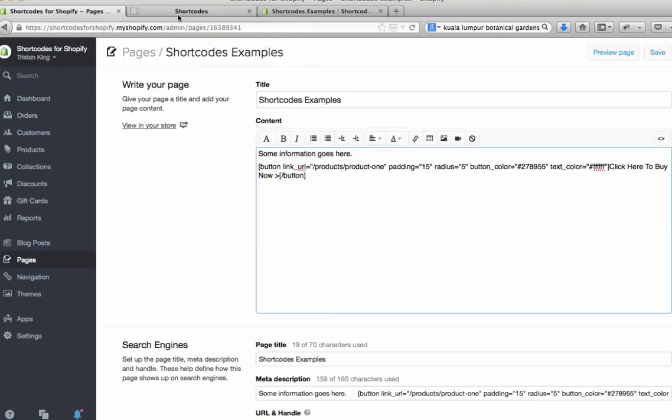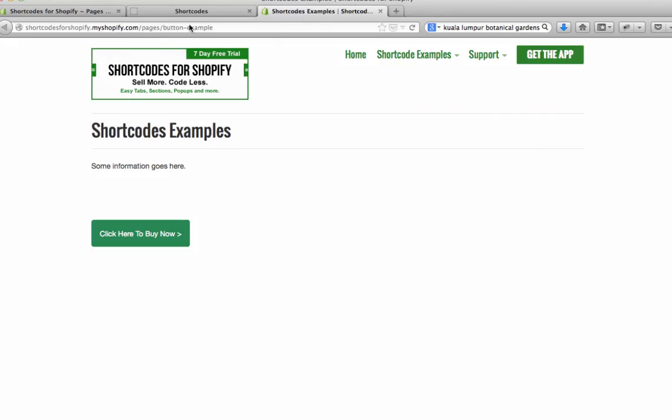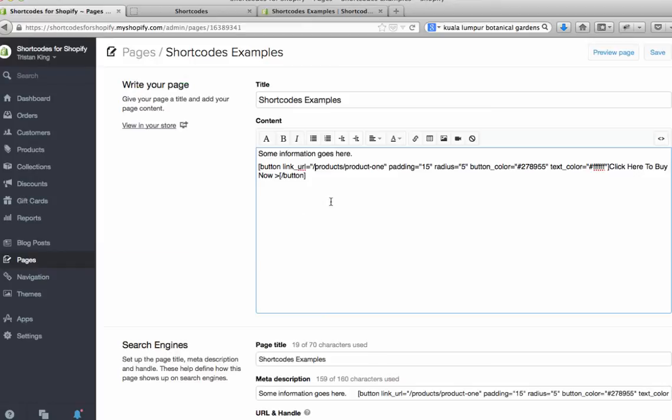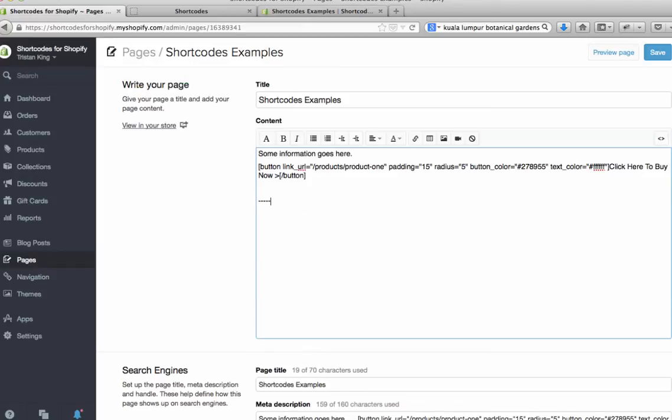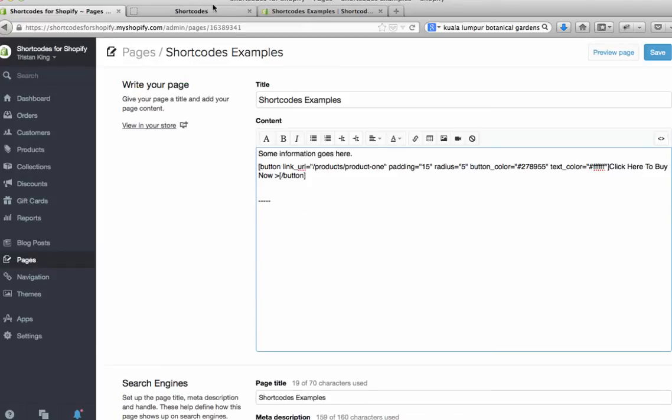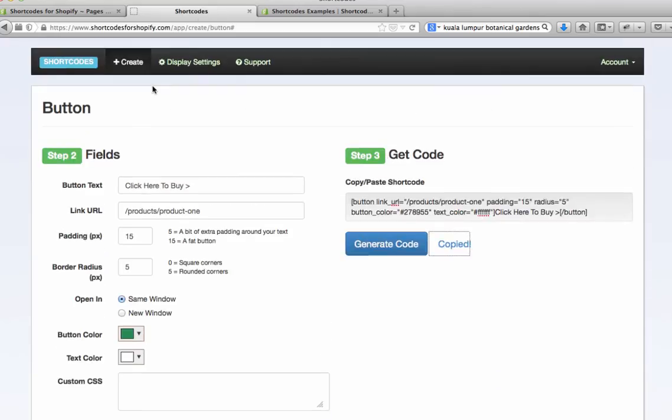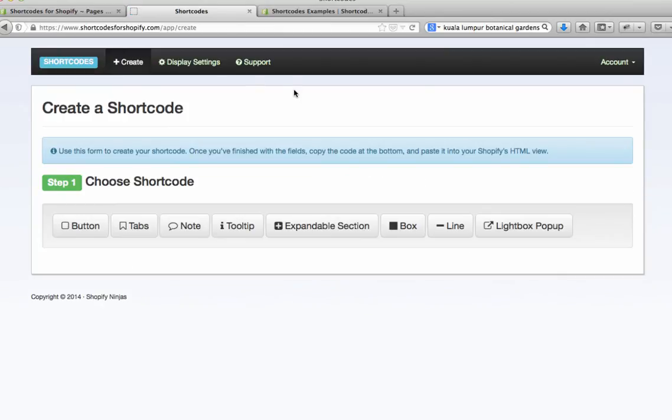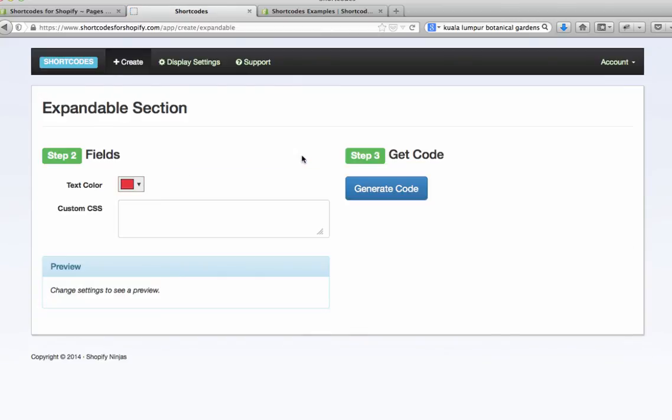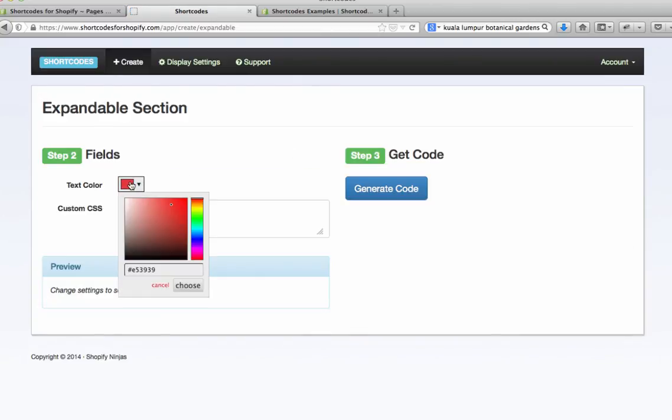So I'll show you one more example. Let's say you wanted to create some sections that opened and closed for something like frequently asked questions. I'll just create a new section for this by adding a line in here. If we come back into shortcodes and hit create again and go to expandable section.